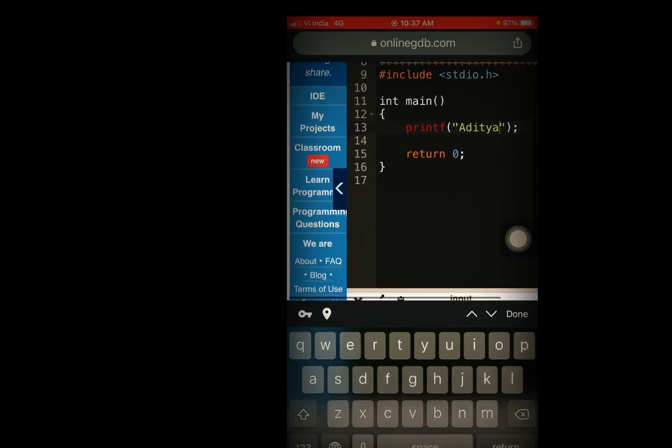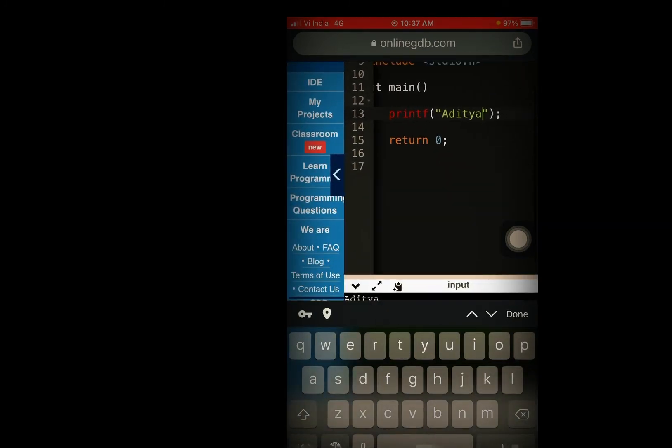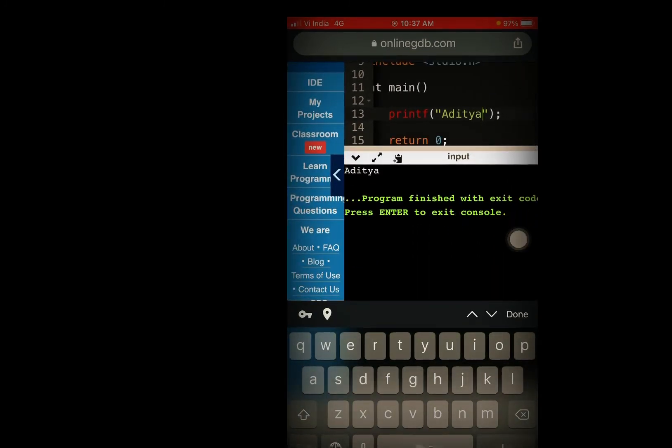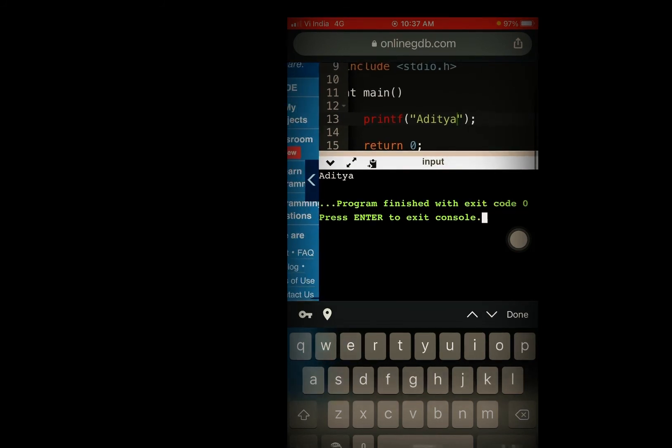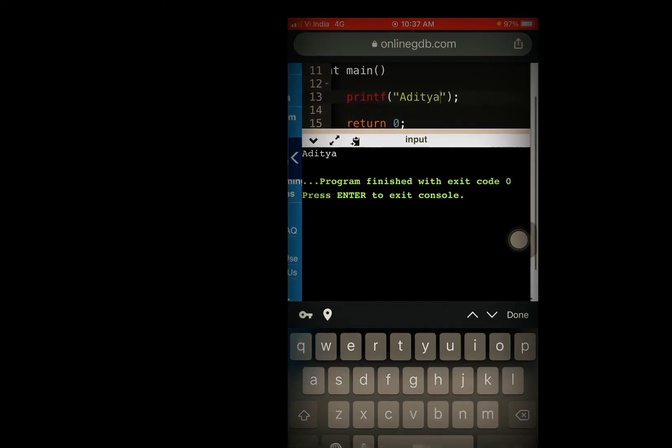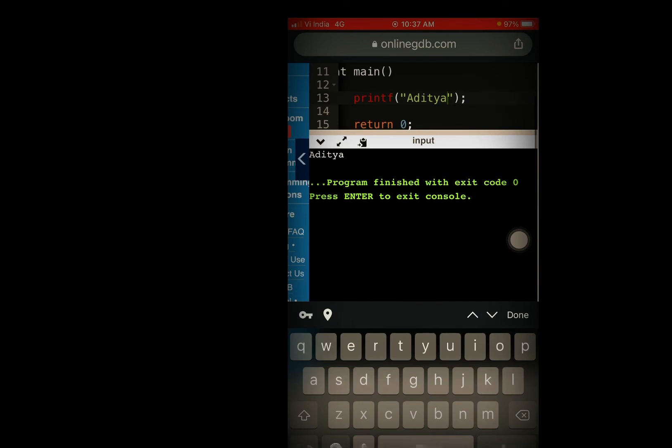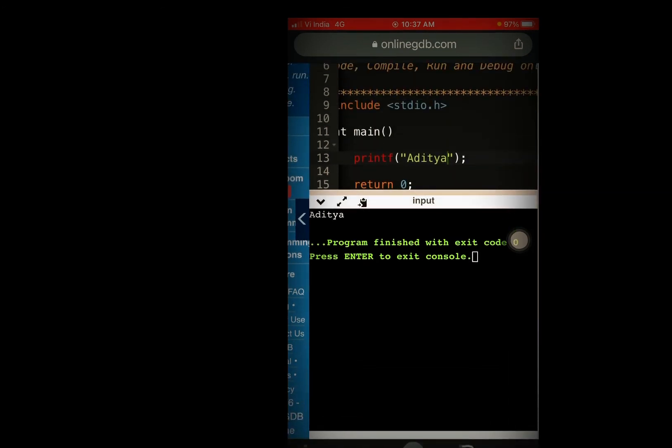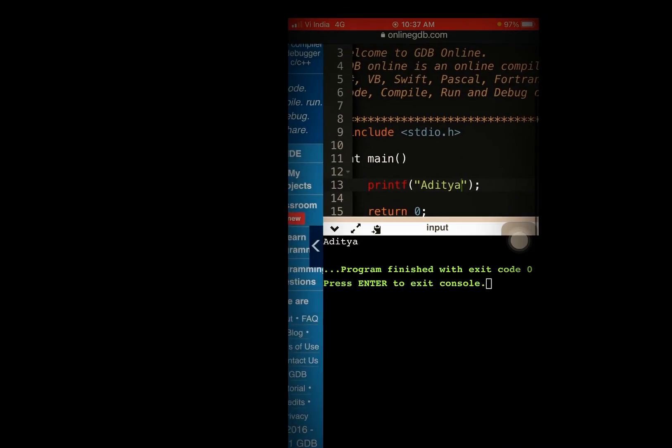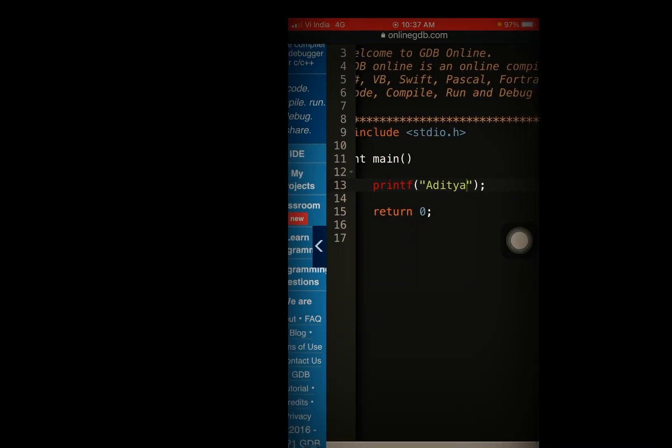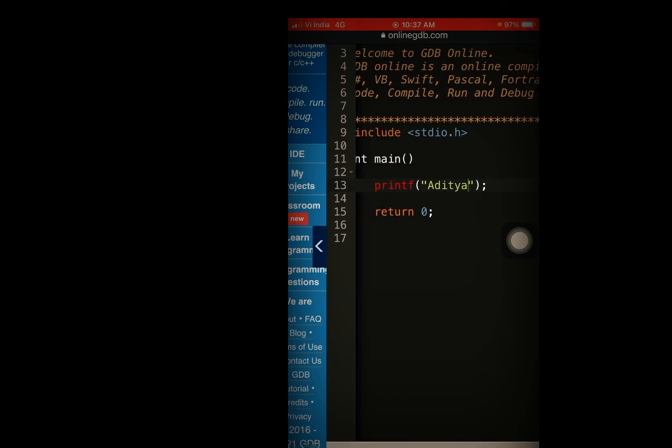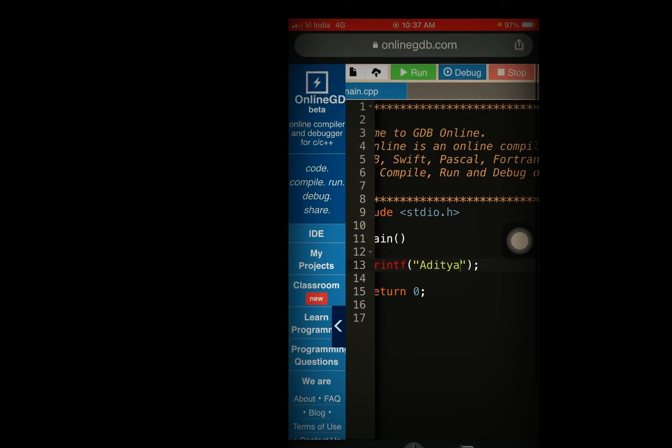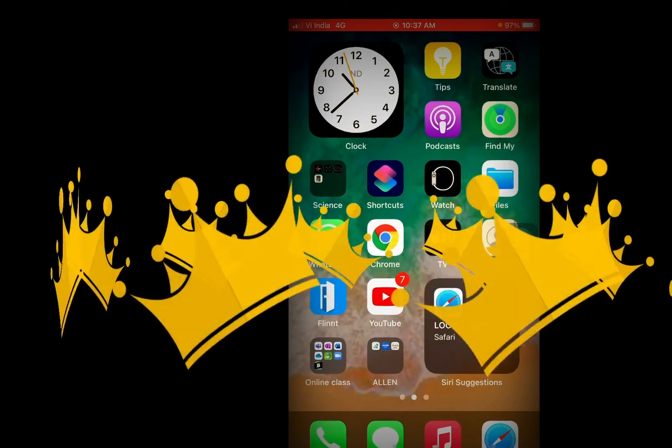It runs and here you can see that the program finished with exit code 0. Press enter to exit console. So you can see here you have to put it done, then you have to go like this. So you can write another code. This is how it works. Thanks for watching.